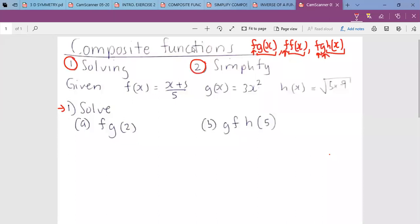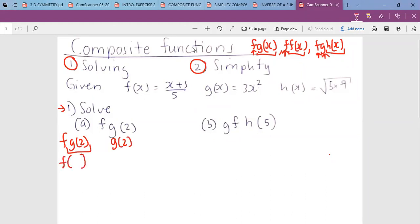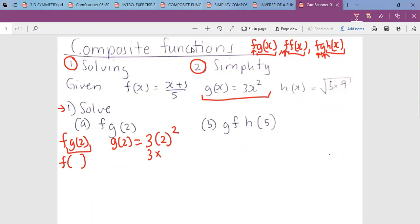Whenever you have more than one function together — for this case we have g, and then we have bracket two — this means we first solve the function which is closest to our domain. Our domain is our x, and our x here is giving us two. So first we solve g of two. We check what the function of g is, and we see it is three x squared. So we keep two on the place of x: three times two squared equals three times four, which gives us 12. So the answer for g of two is 12.